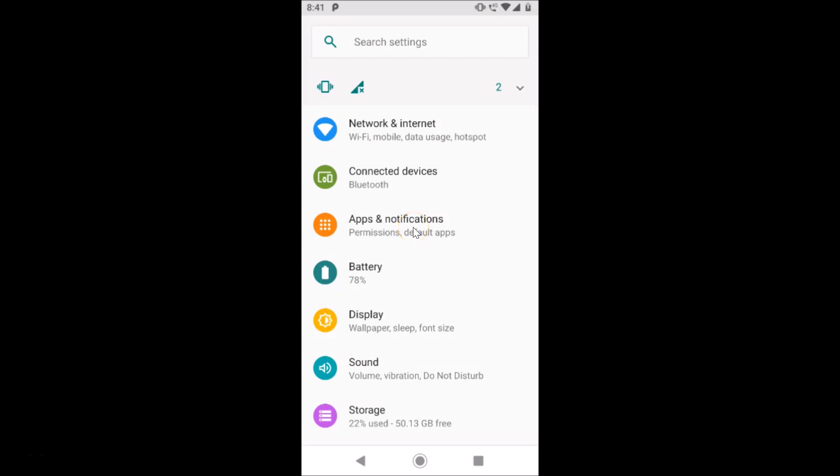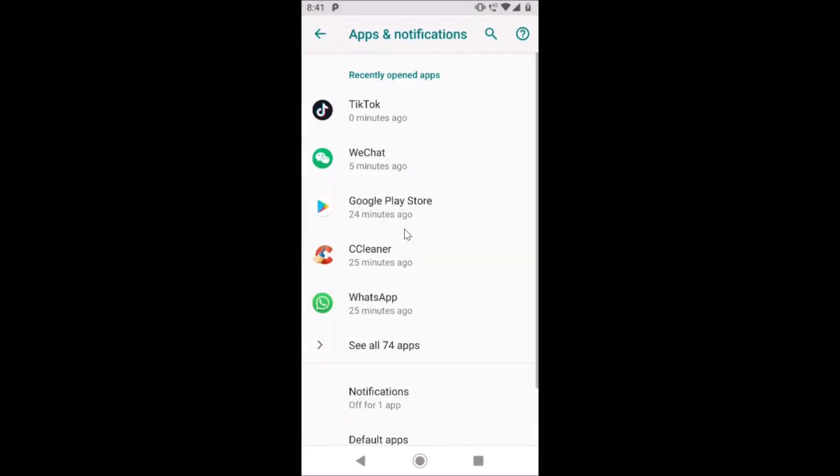I have Apps and Notifications, so I need to tap on this to open it. It's now opened. In order to see all apps, just tap on this See All 74 Apps, because I have 74 apps installed.